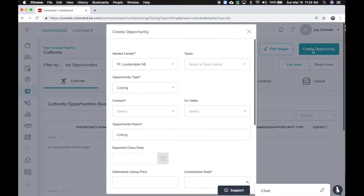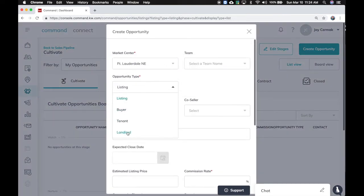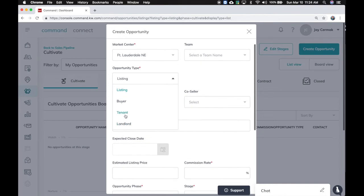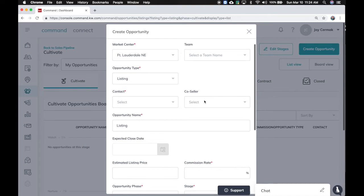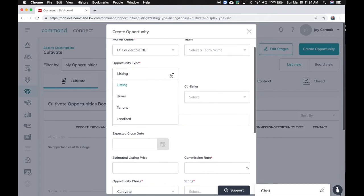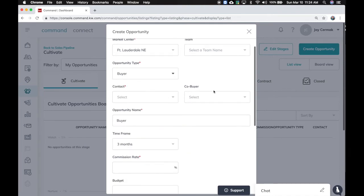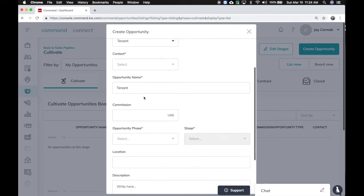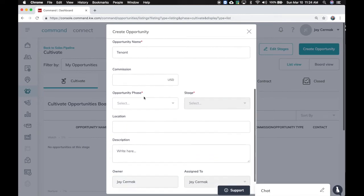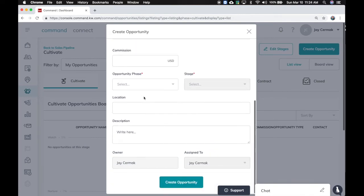So if I create an opportunity, you're going to notice a couple of things. Now I have listing, buyer, tenant, and landlord. So tenant, obviously, if they're renting and the landlord, if you're taking the listing to offer a rental. And I've got the option to take my contacts and my co-seller, if it is a seller. If it's a buyer, notice it changes to co-buyer, tenant. Got the information here for the tenant.